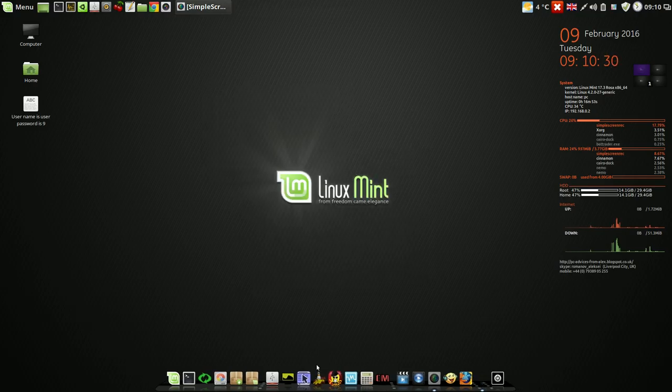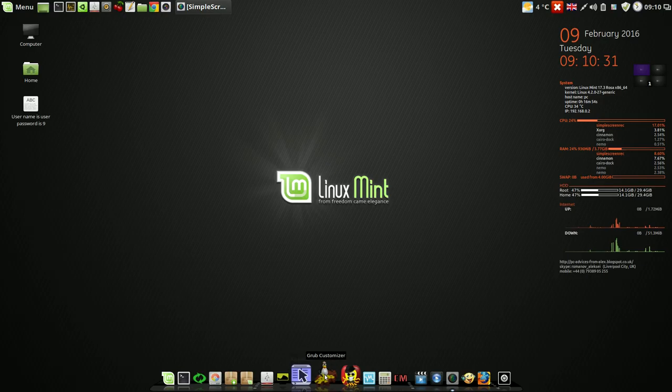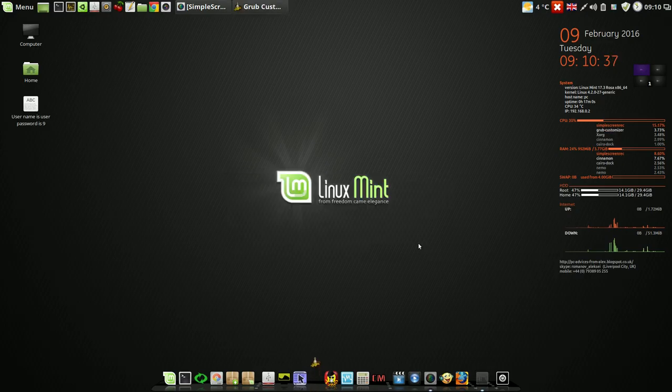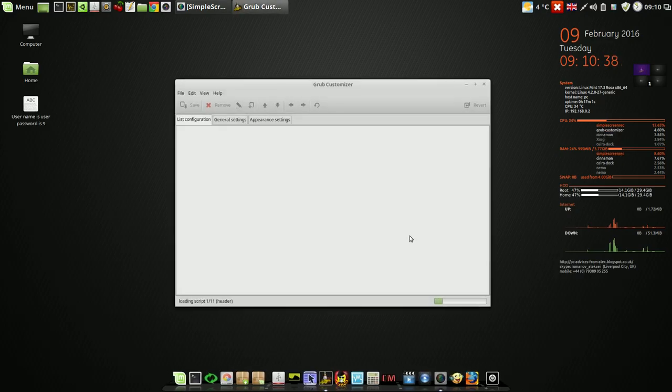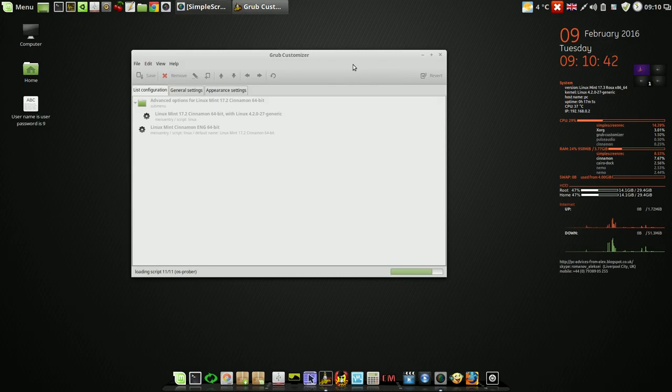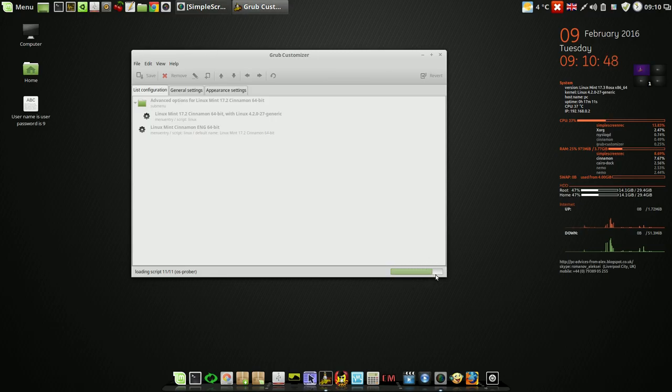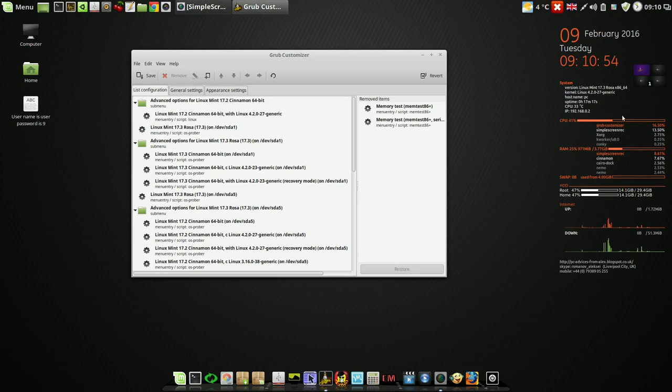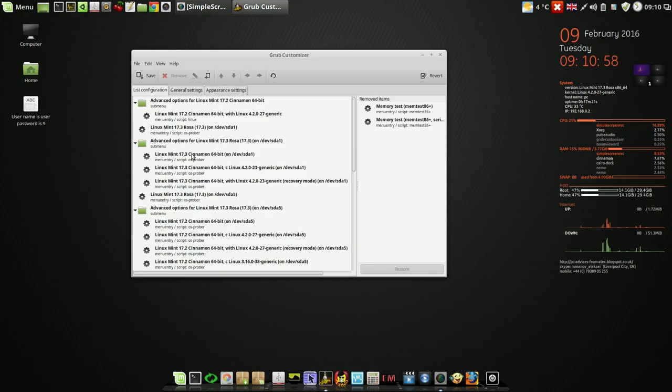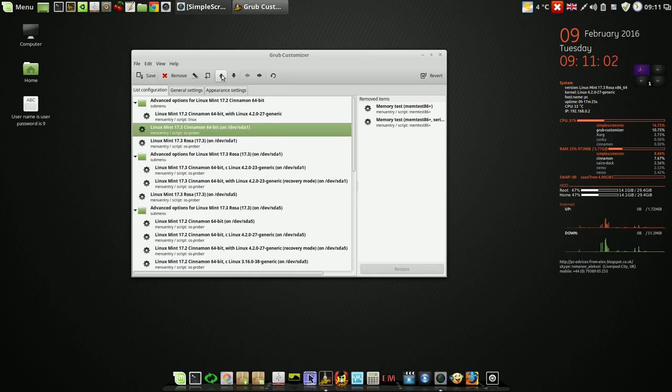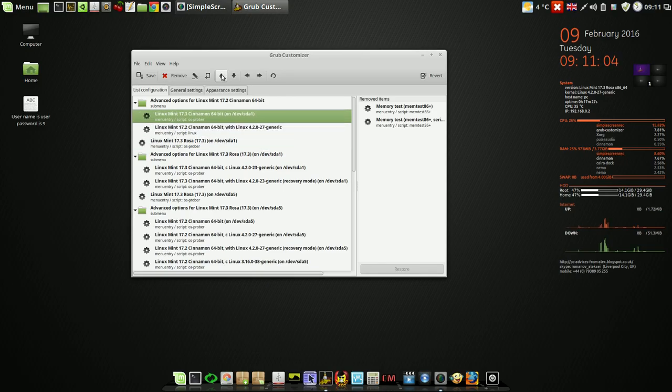Another program called Grub Customizer lets you organize your operating systems in any order you like. When it's finished you will see your operating systems and you can organize it in any order.